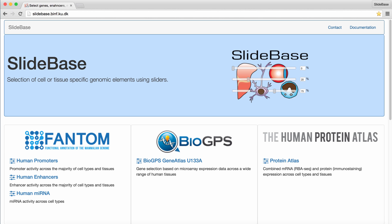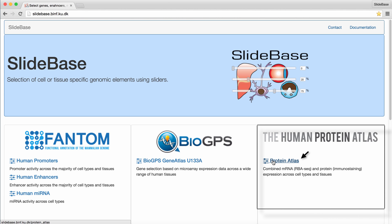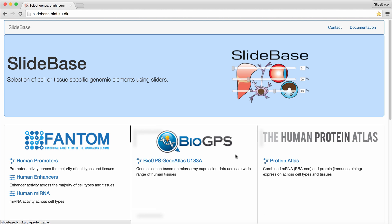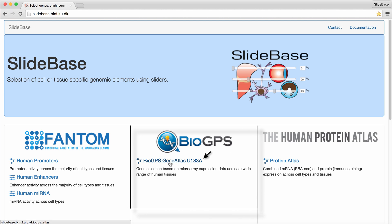The Slidebase homepage outlines the different types of gene expression data resources that we can use as a basis for selection. We include five different types of datasets. The Human Protein Atlas enables selection of genes based on either RNA-seq gene expression or protein abundance in tissues across the human body. The BioGPS Expression Atlas enables gene selection based on microarray expression data across a wide range of human cells and tissues.